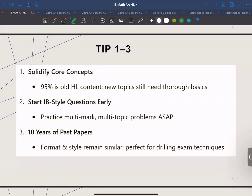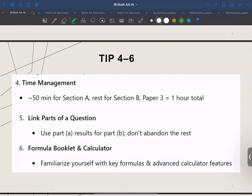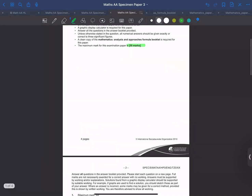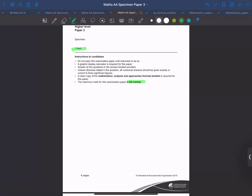Tip number four: time management. For paper one and paper two, aim for about 50 minutes on section A and then dive into section B. If you get stuck, move on — don't lose all your precious exam time on one single question. And remember, in paper three you only have two big questions, so practice pacing on tough multiple-step problems.